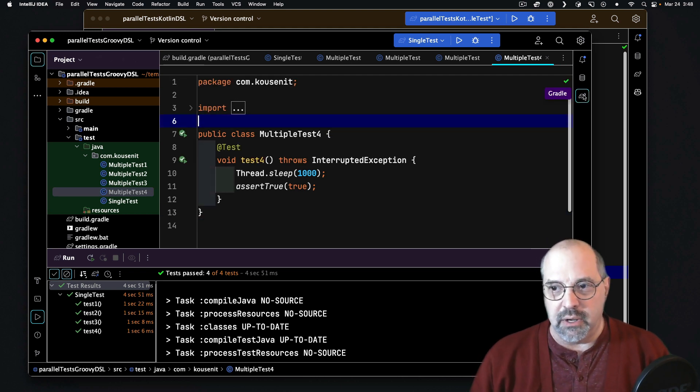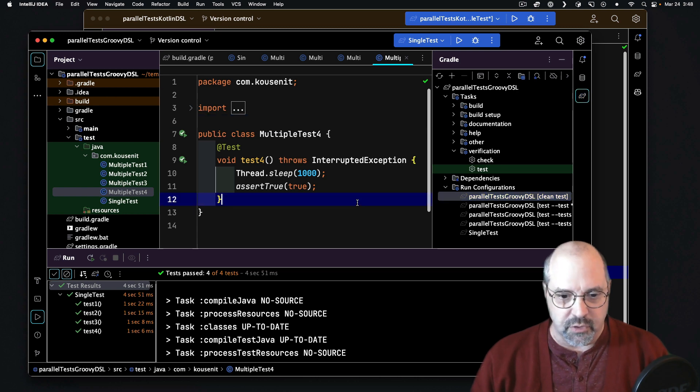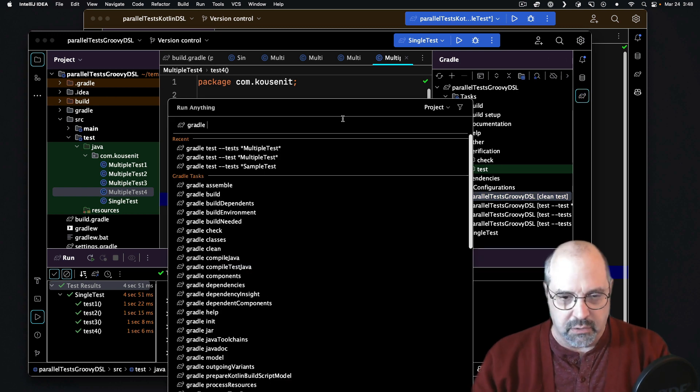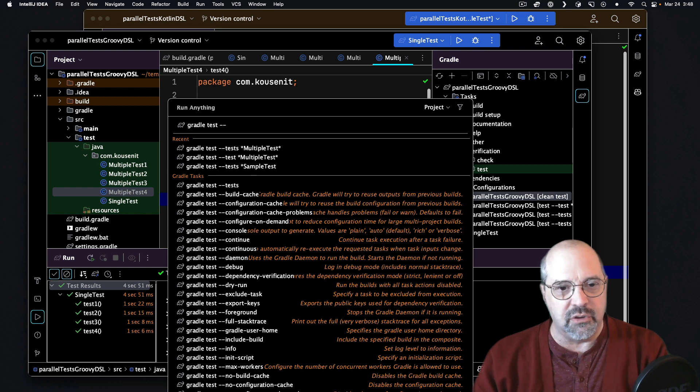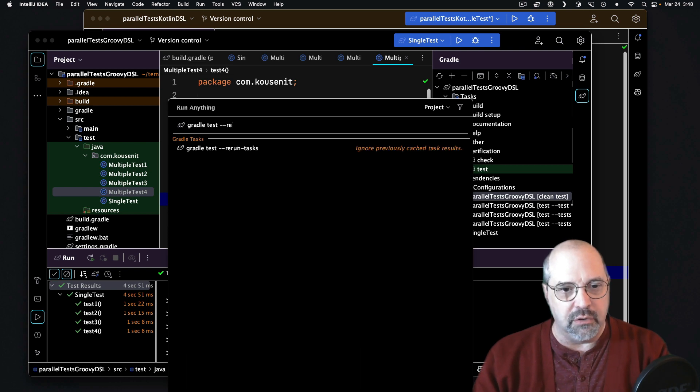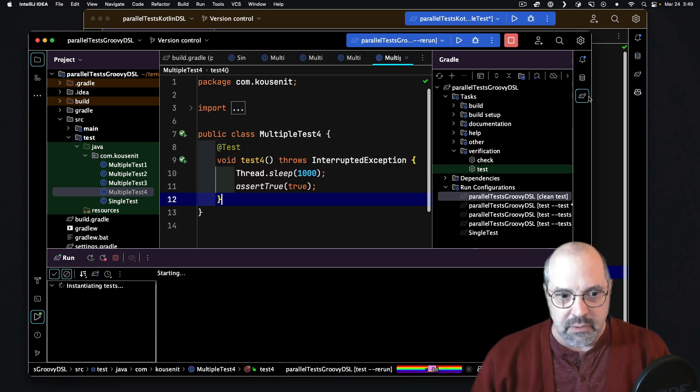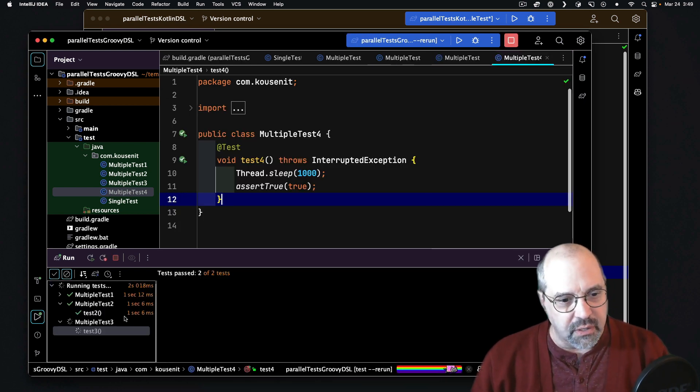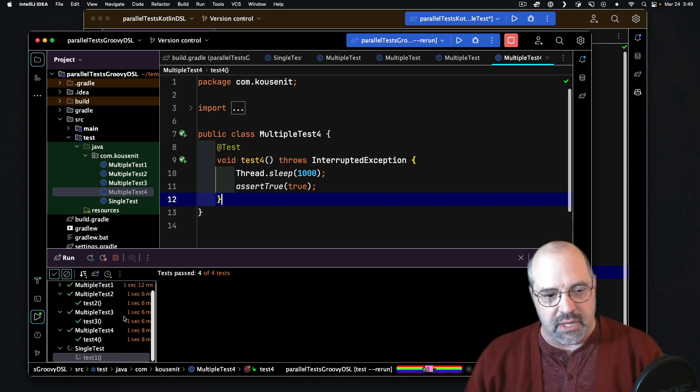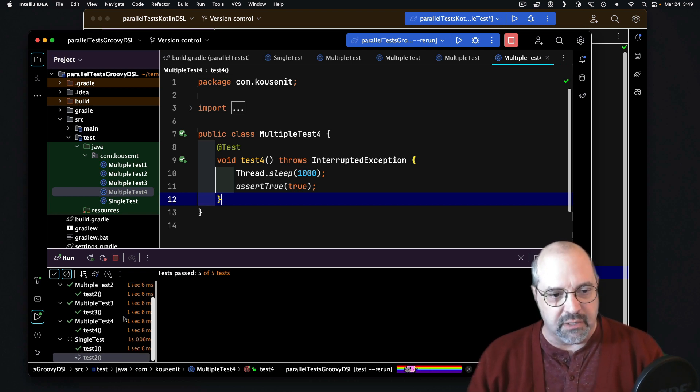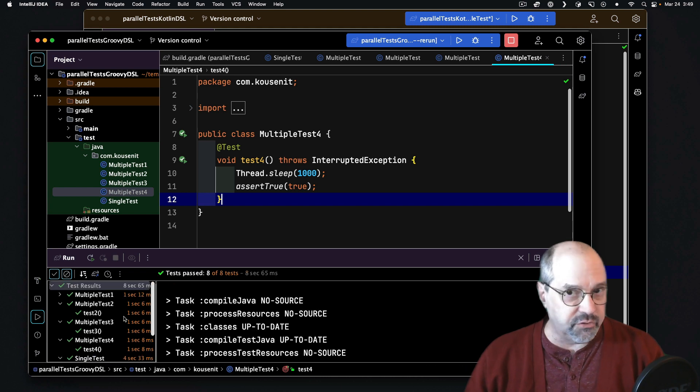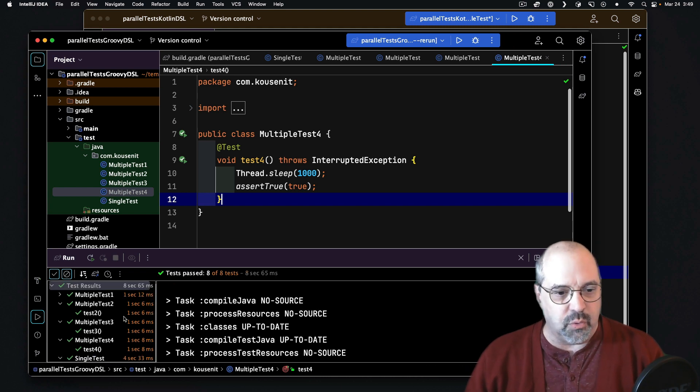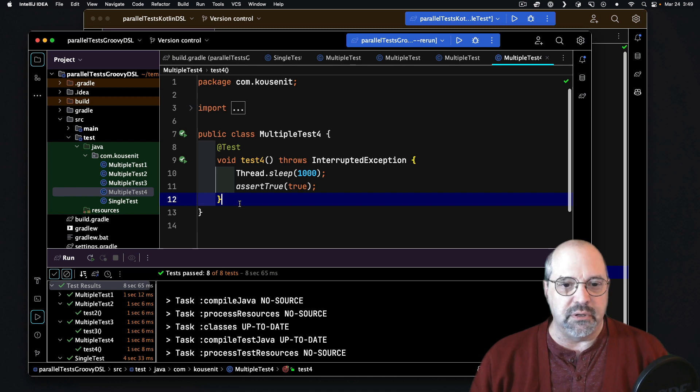Now, if I run the Gradle tests all together, let me actually run Gradle test --rerun. I'll run them all, just guarantee that they'll all run. Then what you'll see here is that each one is still taking a second to run, and then in the single test, they're also taking each one's taking a second to run, and it's taking about eight or nine seconds roughly to do the whole thing.